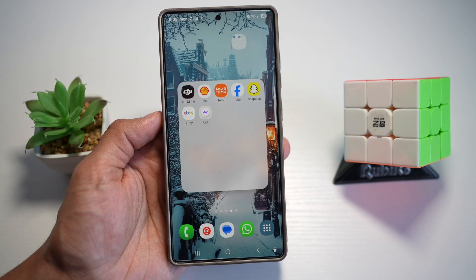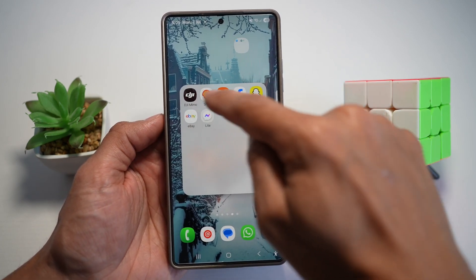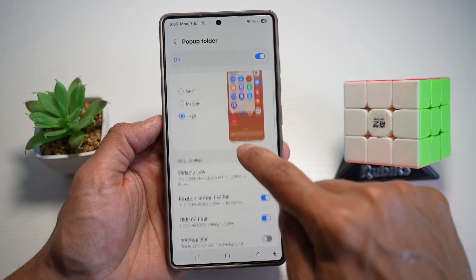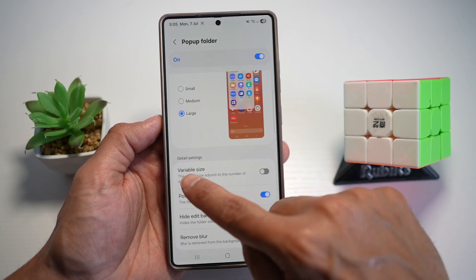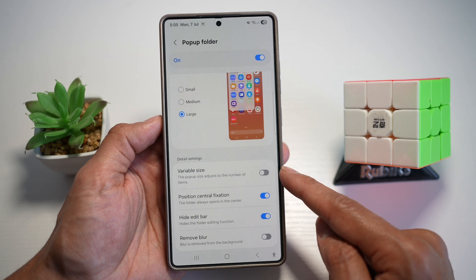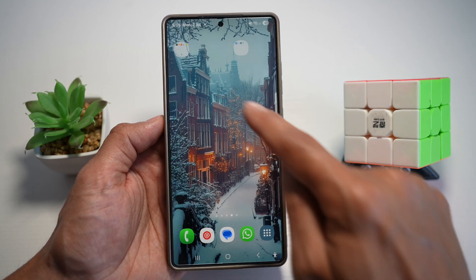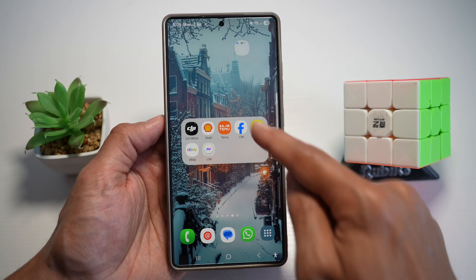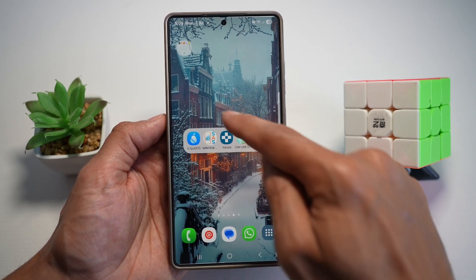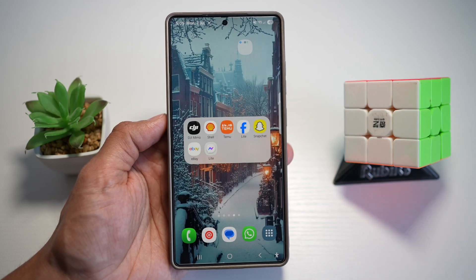However, this still looks really unprofessional — you want the pop-up to fit how many icons there are. In order to do this, you can go ahead and turn on an option called variable size. The pop-up size adjusts to the number of items. Turn this feature on and then try it out. As you can see, now the pop-up is opening to the amount of icons there are in the folder itself.